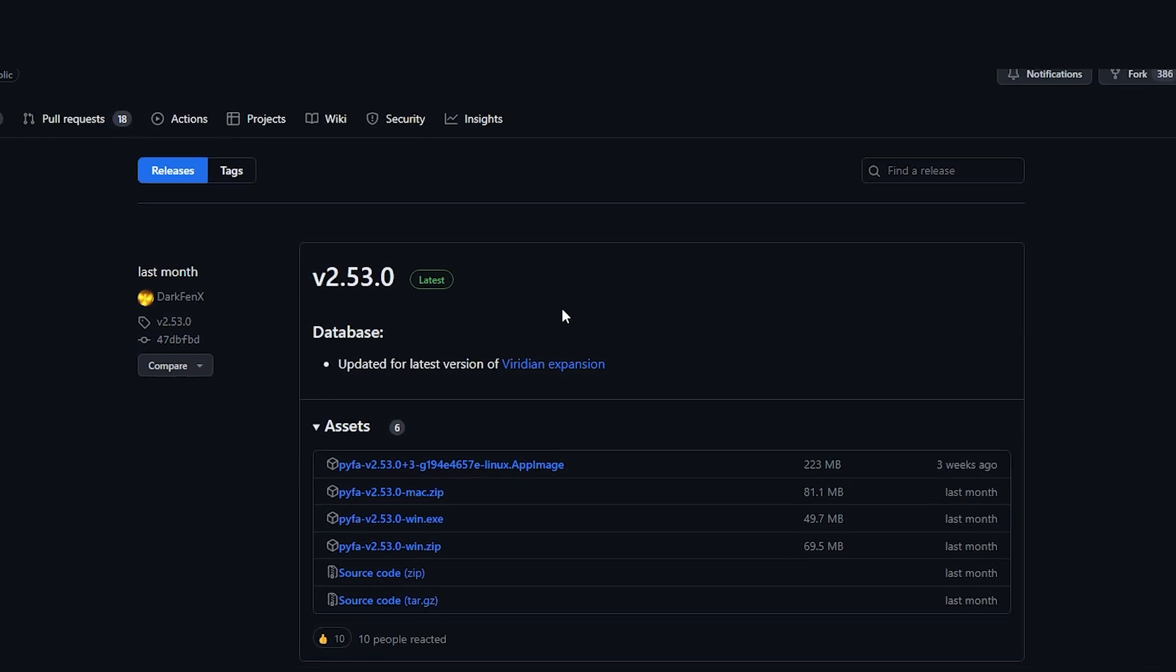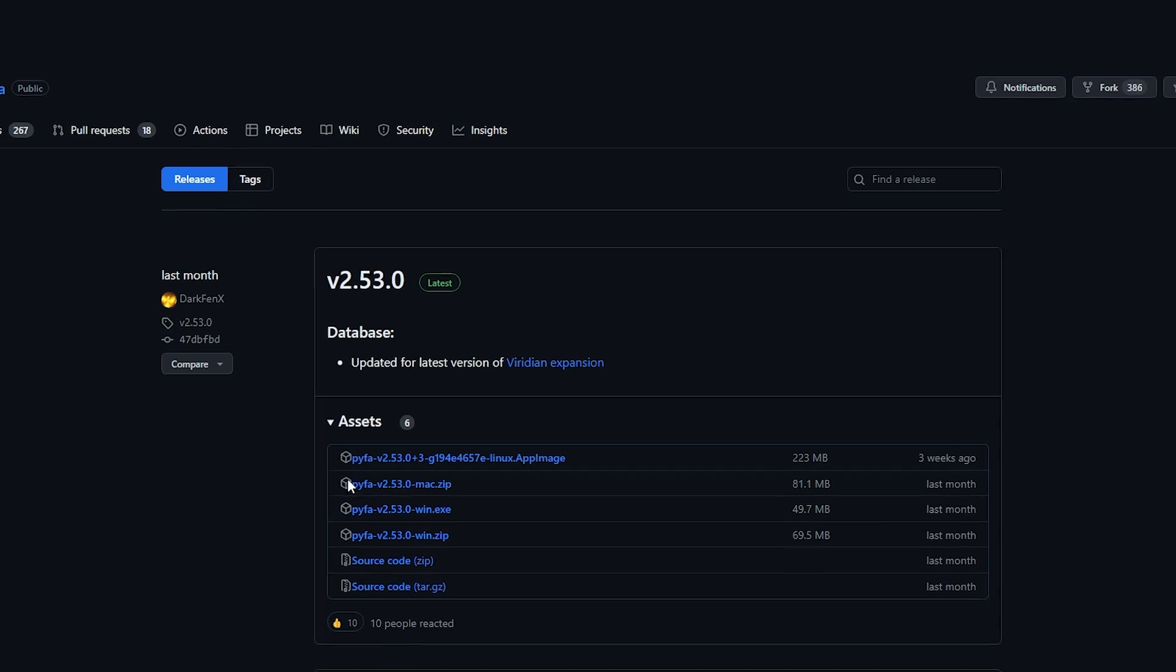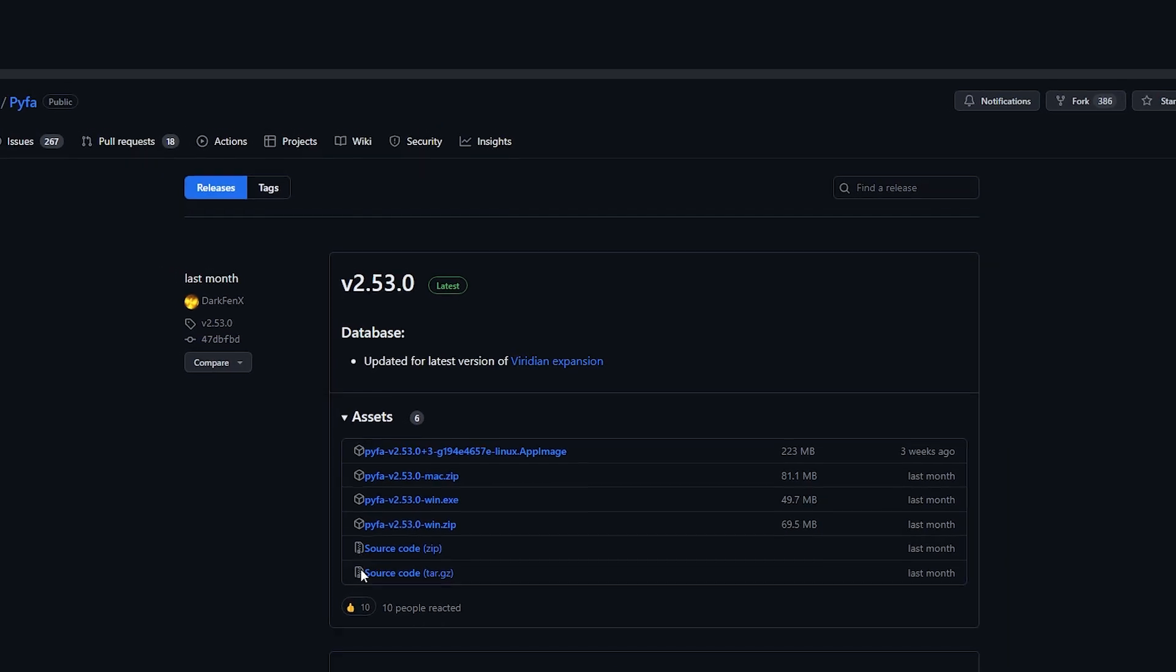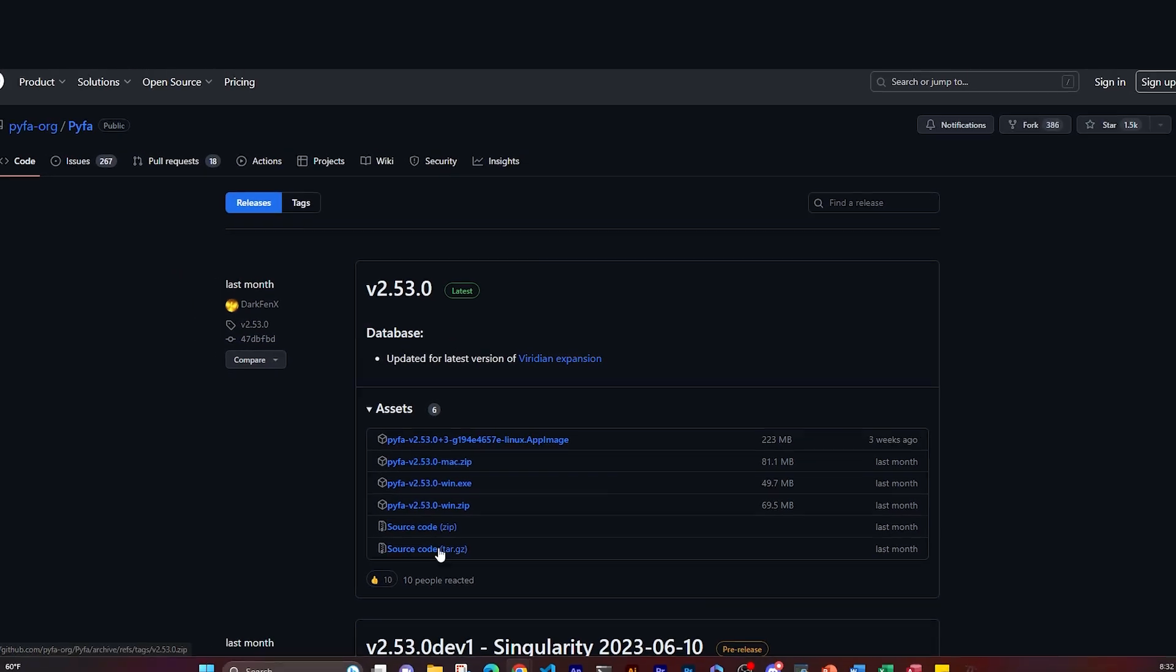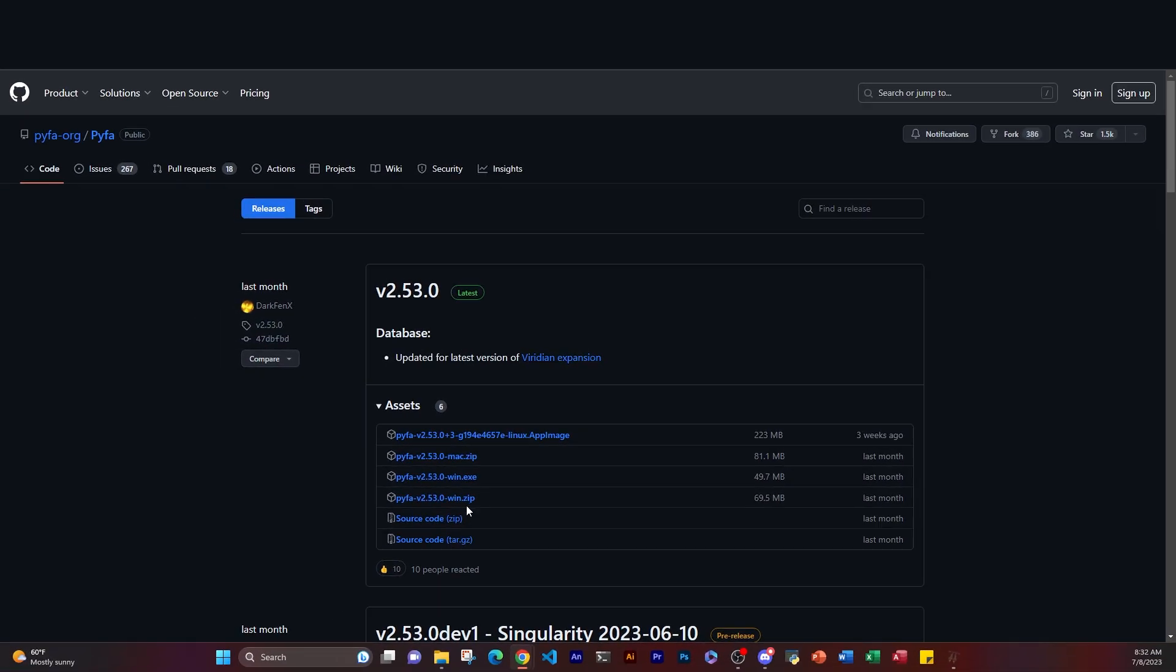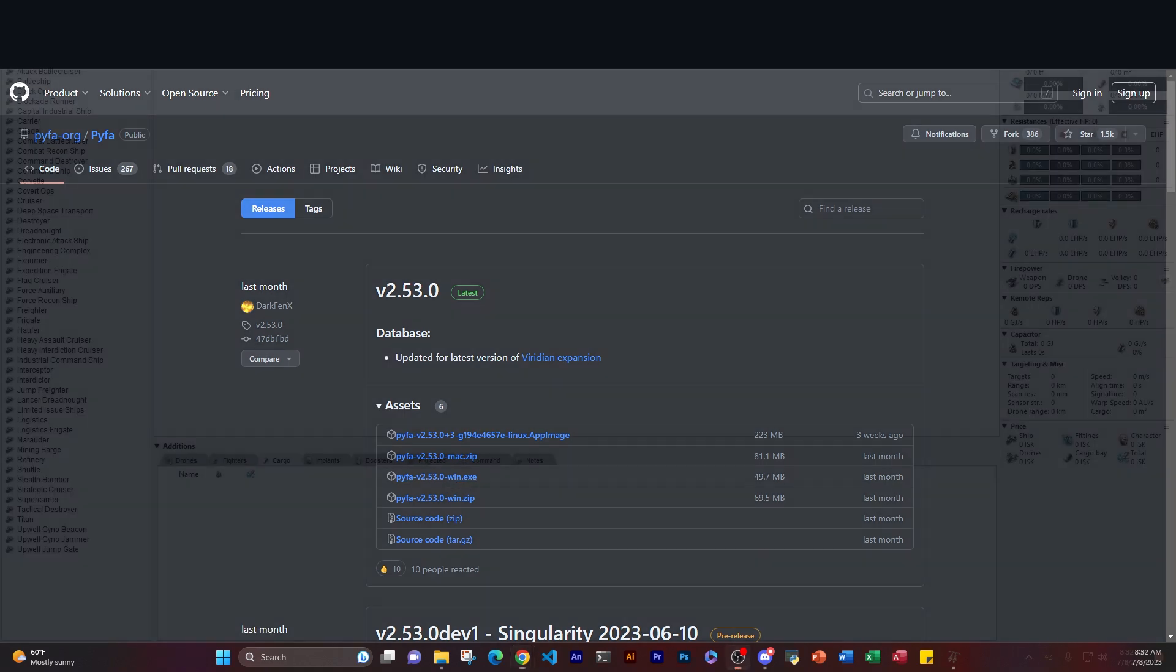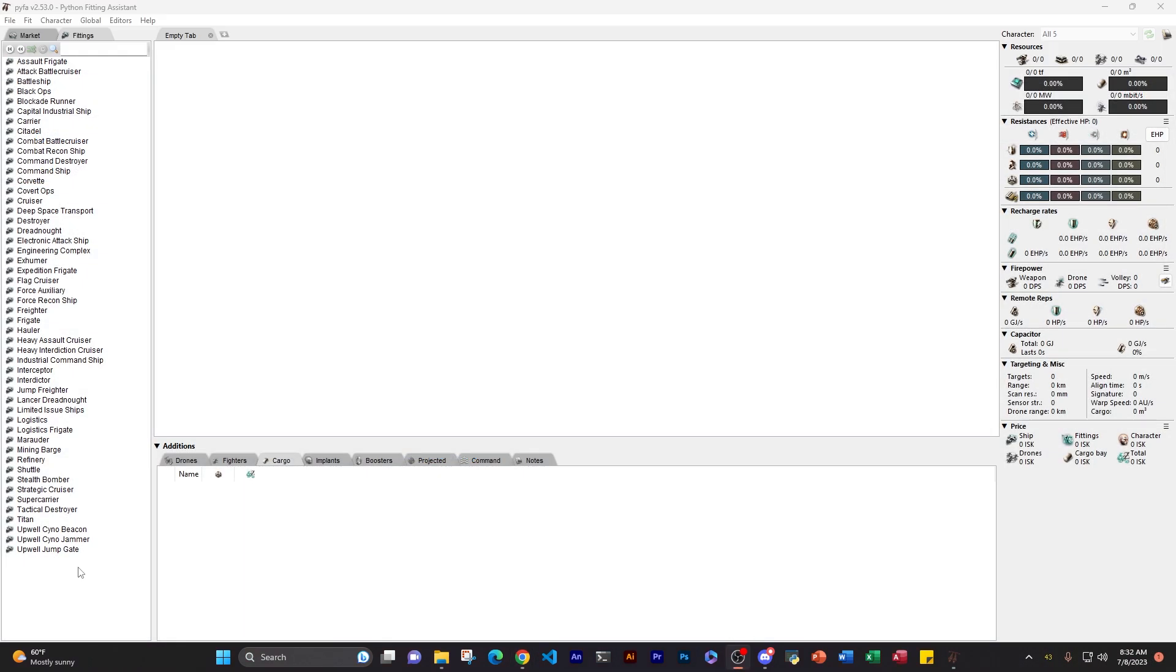On their GitHub page, we can see a bunch of download options. Make sure you download the latest build, and I chose Windows.exe. Once you have it downloaded, you'll have a blank Pyfa.